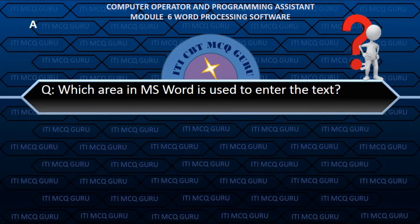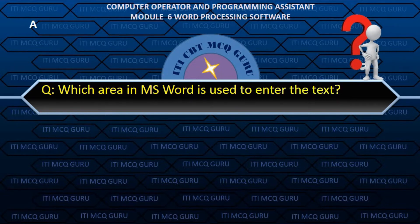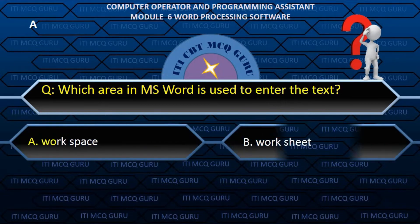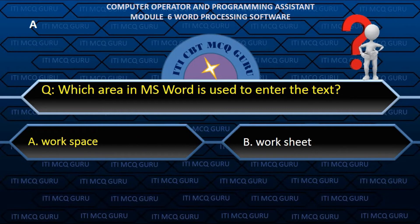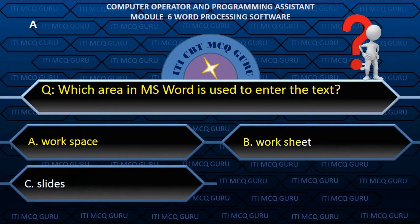Which area in MS Word is used to enter the text? A. Workspace.